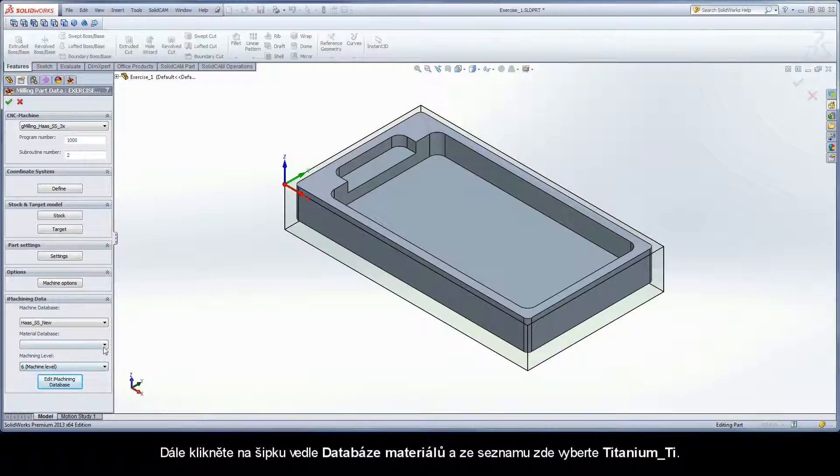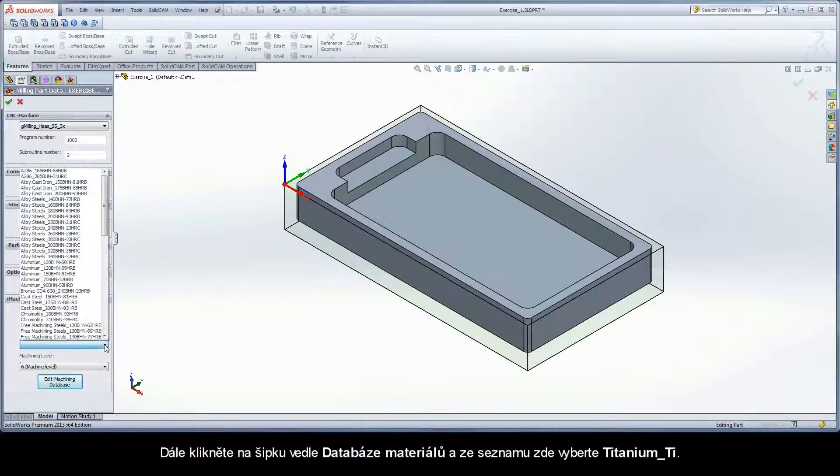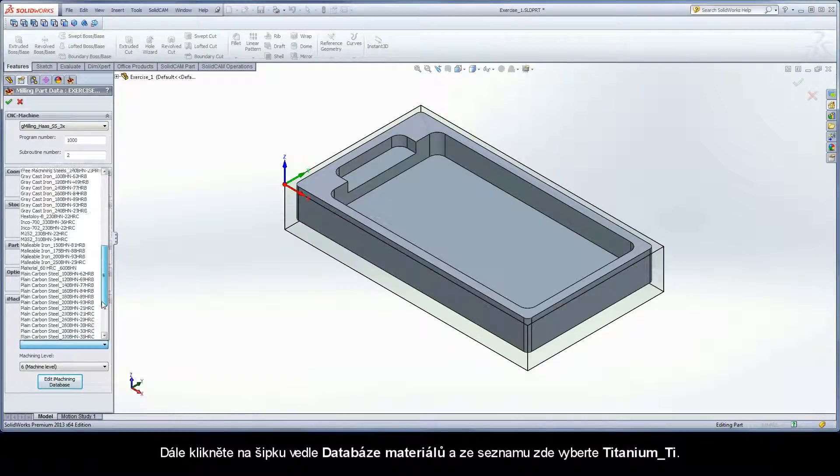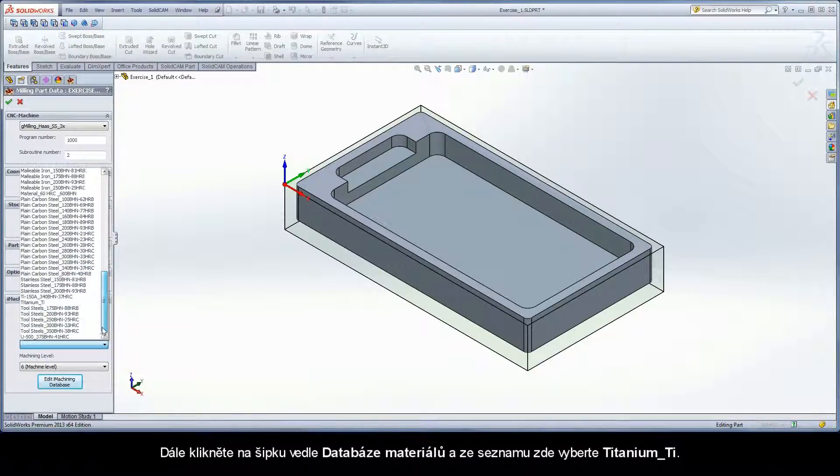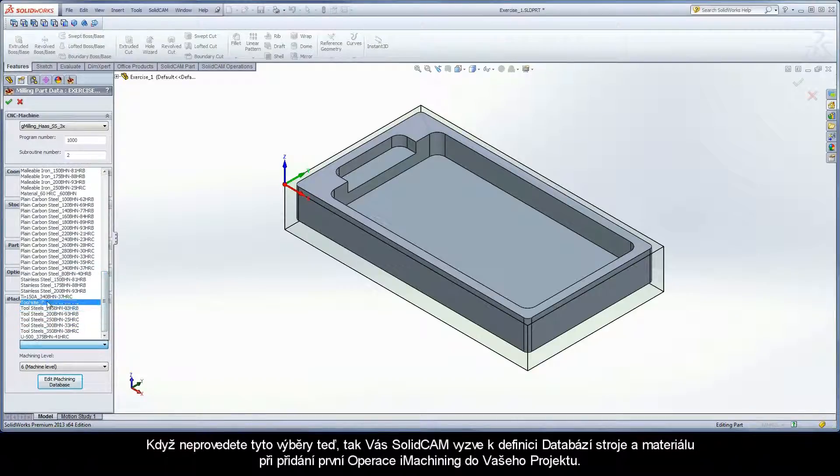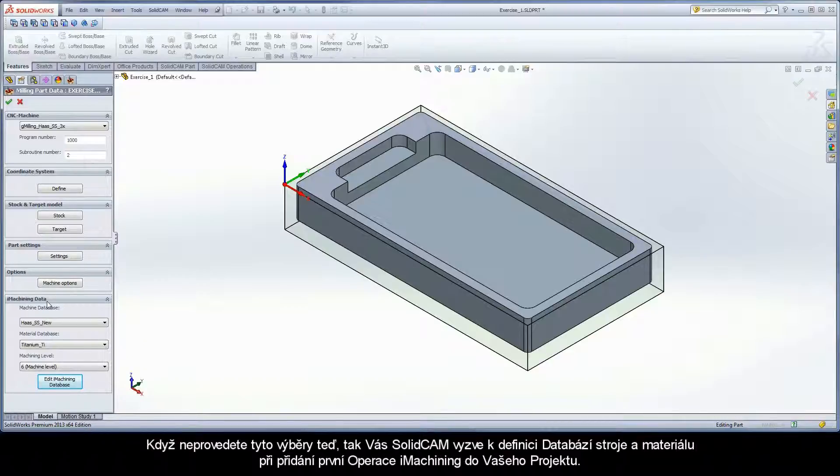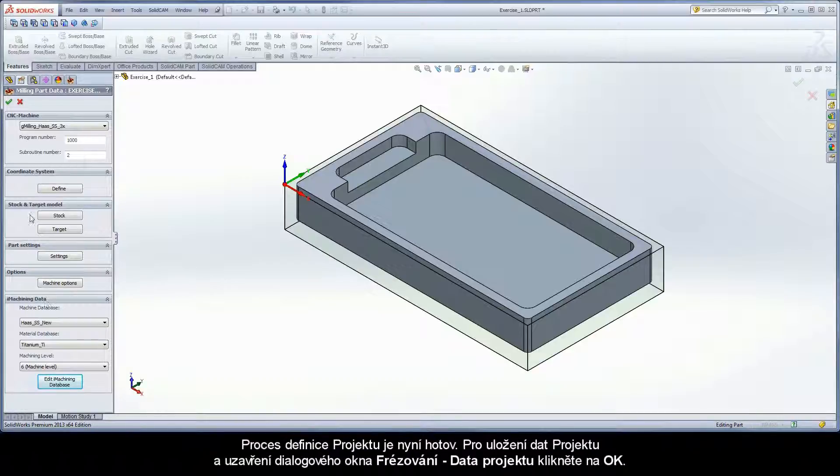Click the arrow under Material Database and choose Titanium TI from the list. If you do not make these selections now, SolidCAM will prompt you to define the machine and material databases when the first iMachining operation is added to your CAM part. The CAM part definition process is now complete.